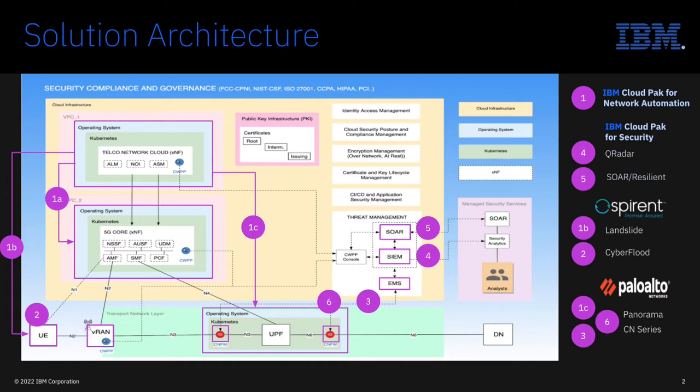Keep in mind that in a production environment, these will be previously agreed upon workflows between the network team and the integrated security team. Now, let's dive into the demo and see how this works end-to-end.